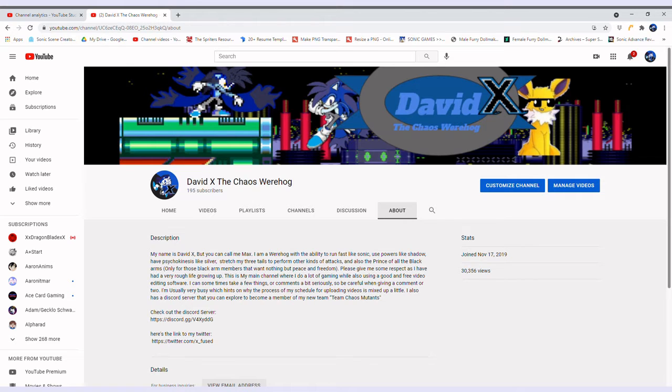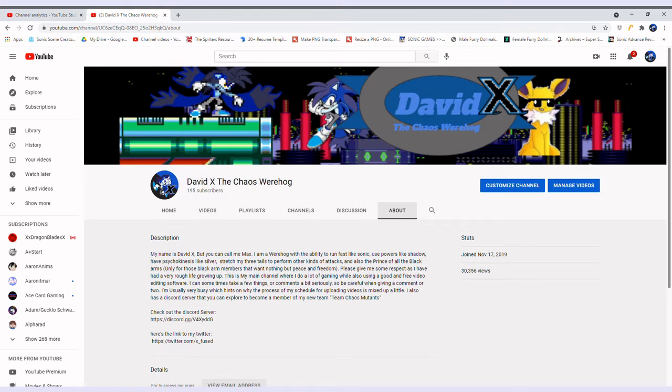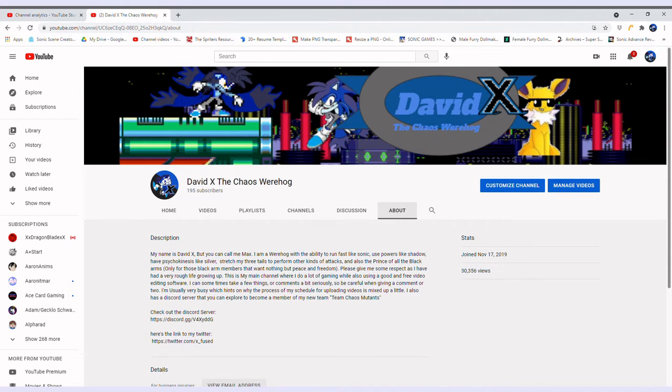Because recently I was just looking at my statistics, of my about section at least, and look how close we are. We are literally getting close to 200 subscribers, and also this is actually a perfect time to mention we now have over 30,000 views. 30,000 views, man.